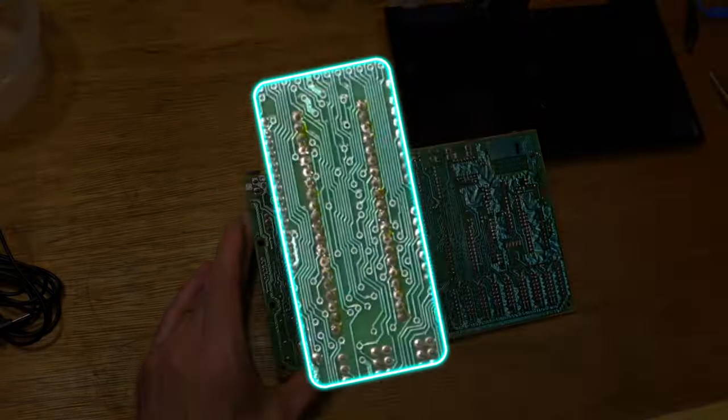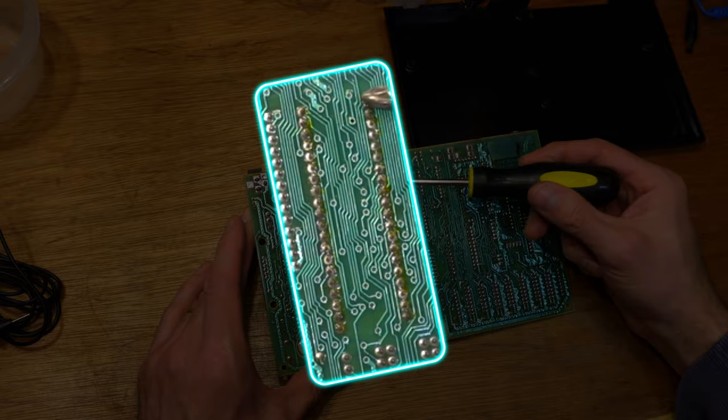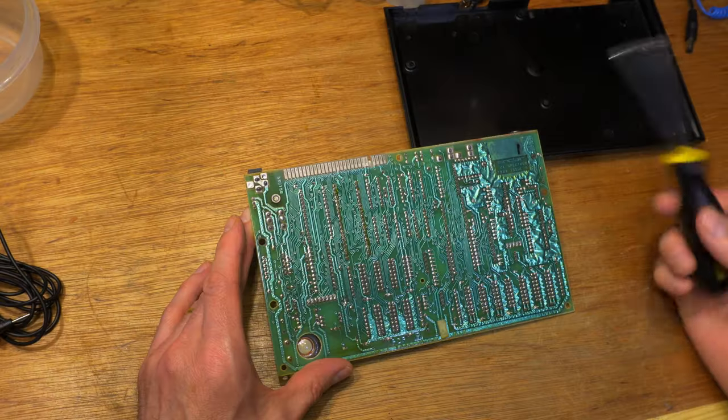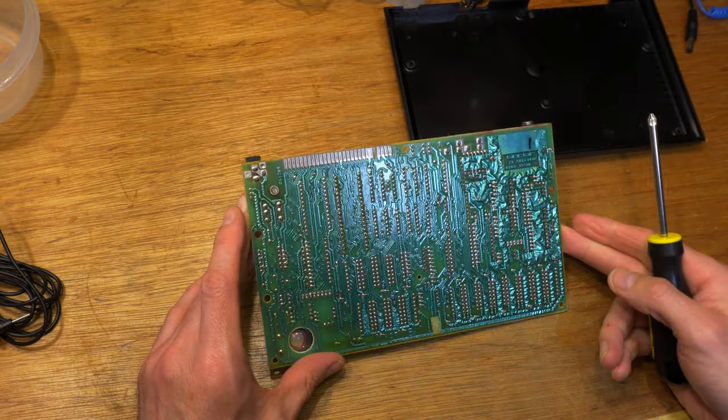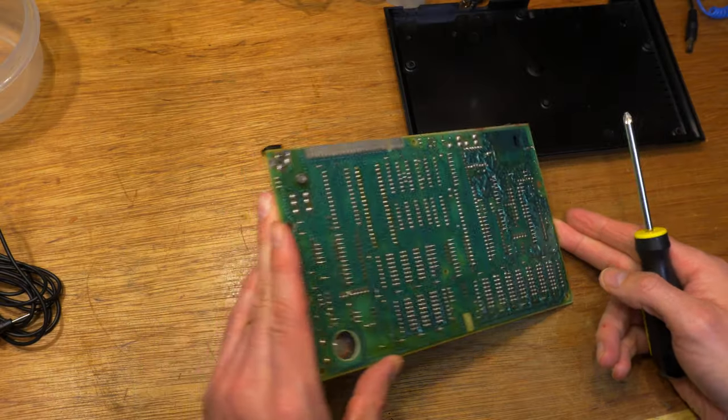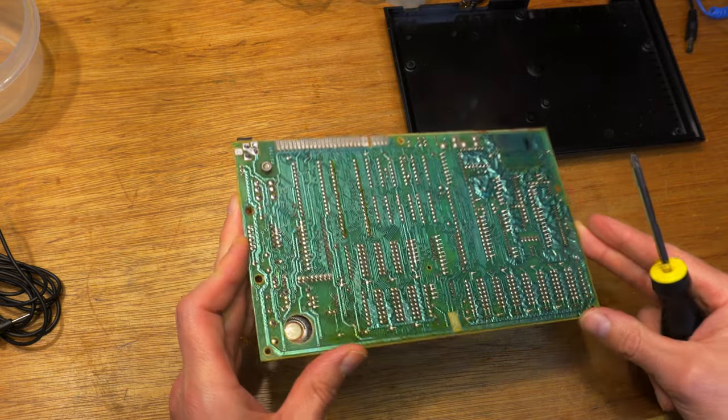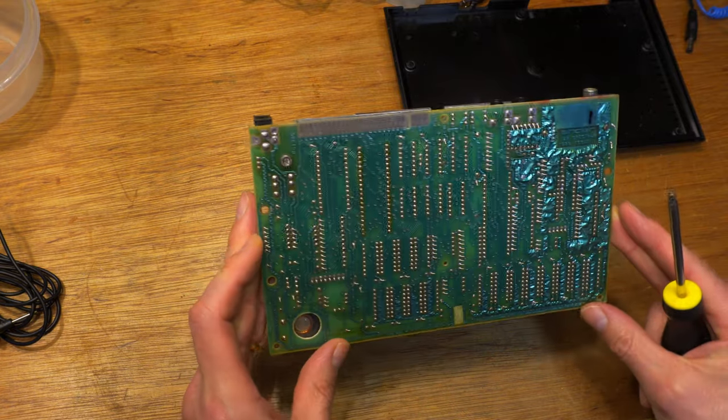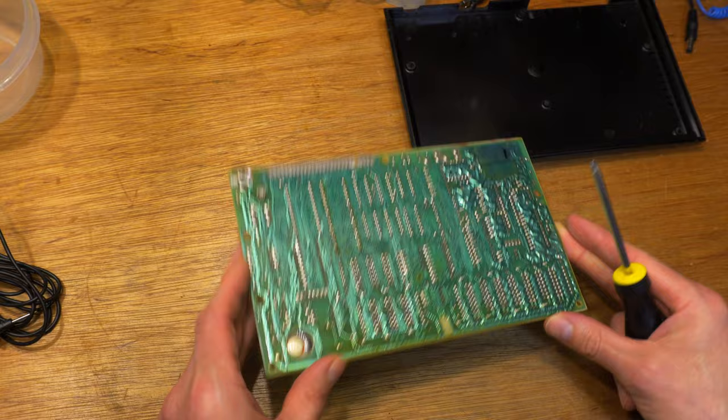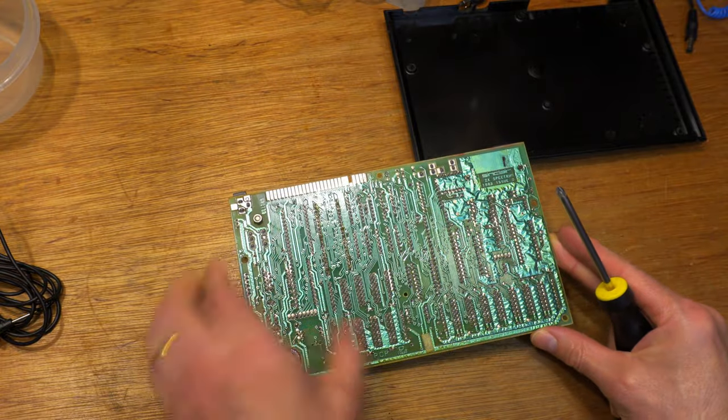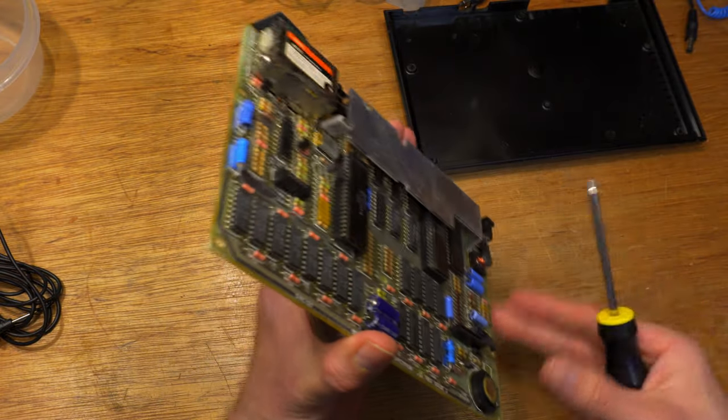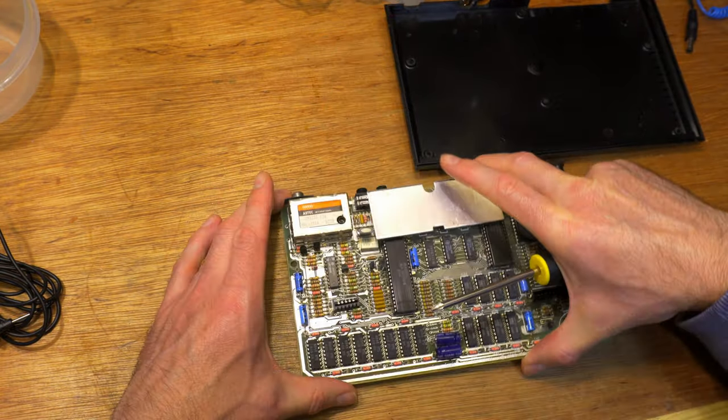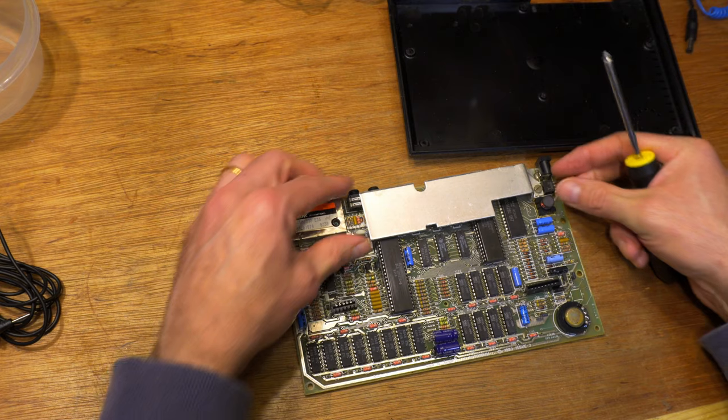It's amazing how often the CPU failed in these back in the day. I know it's always the RAM, but it's also always the CPU. I've even had a couple fail in my own machines. There are no other signs of work in here, which is a relief considering the last specky we saw on this channel.